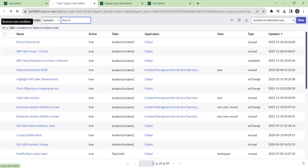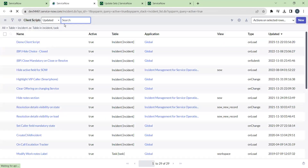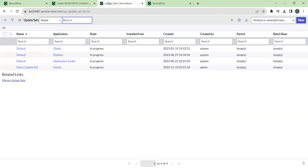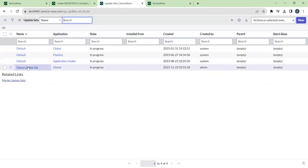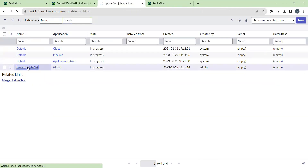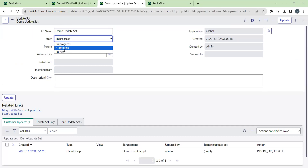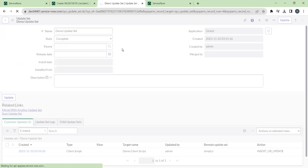Go back to the incident record and check if the OnLoad alert is performing. Yes, you can see the alert message has appeared. Now go back to the update set, mark it as complete, and move it to the production environment.